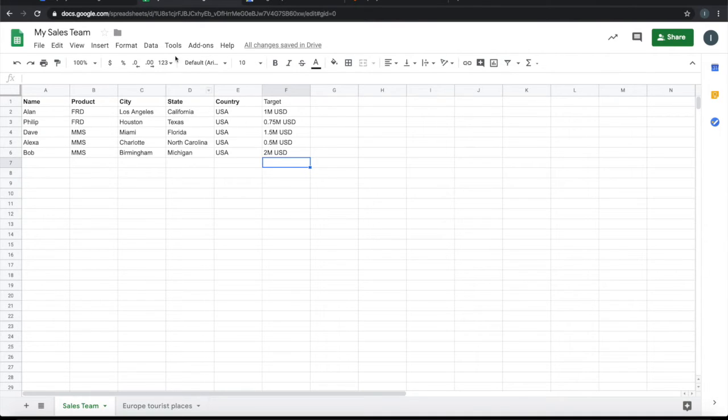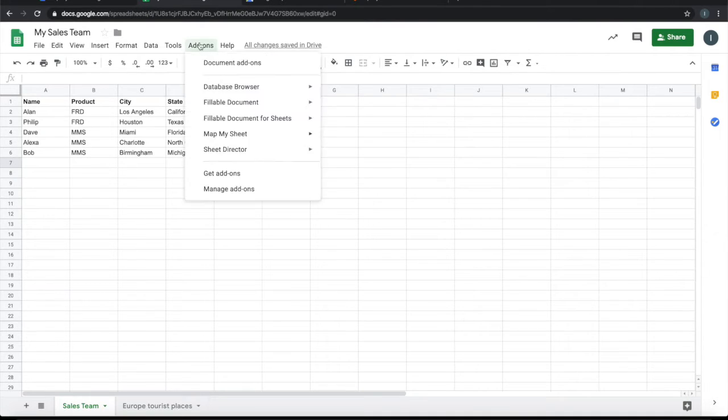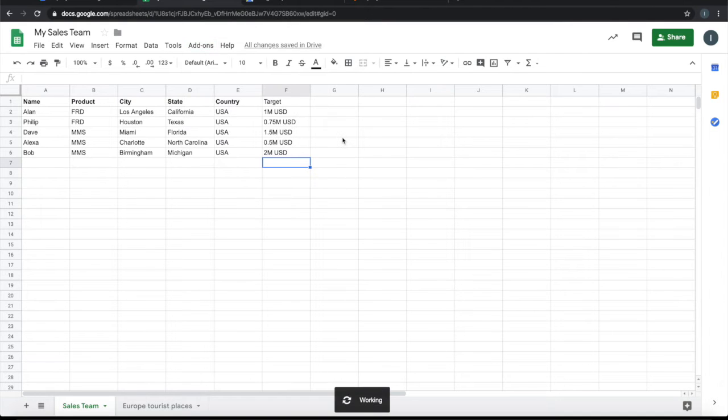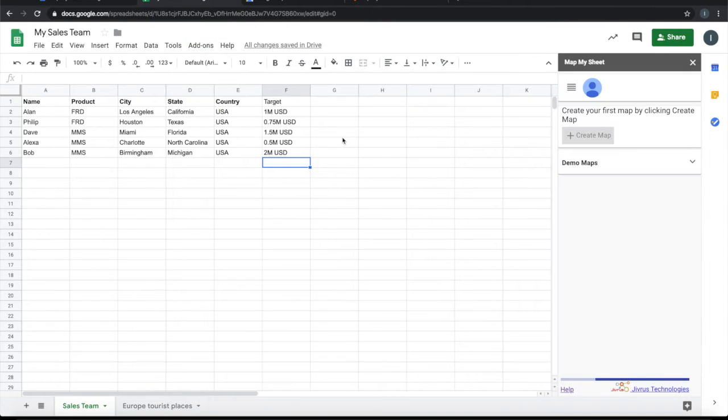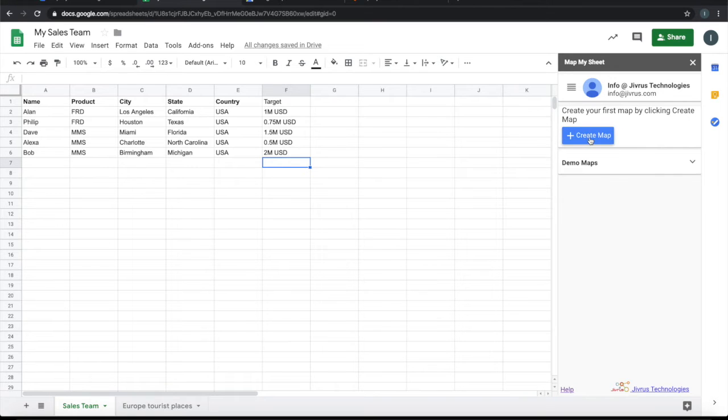Next step is to configure Map My Sheet. Let me launch Map My Sheet and click on Create Map.